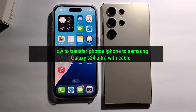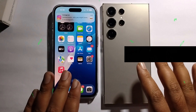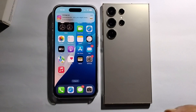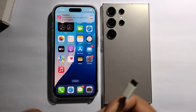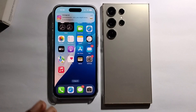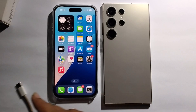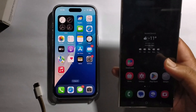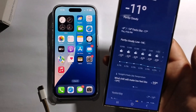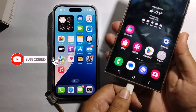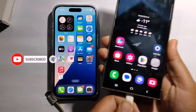Hello everyone, today I will show you how to transfer photos from iPhone to Samsung Galaxy S24 Ultra. I'm using my cable because this is a very super easy process, so without any hassle. Put the cable on my Samsung and iPhone.